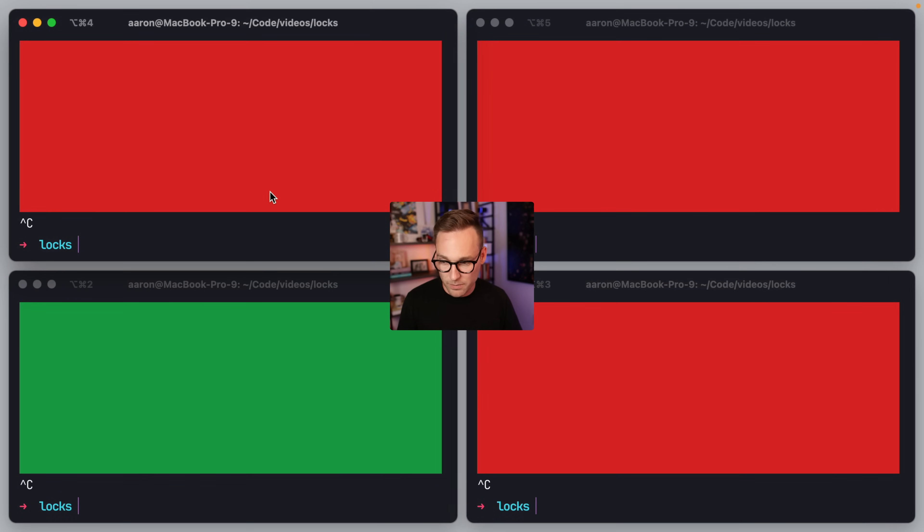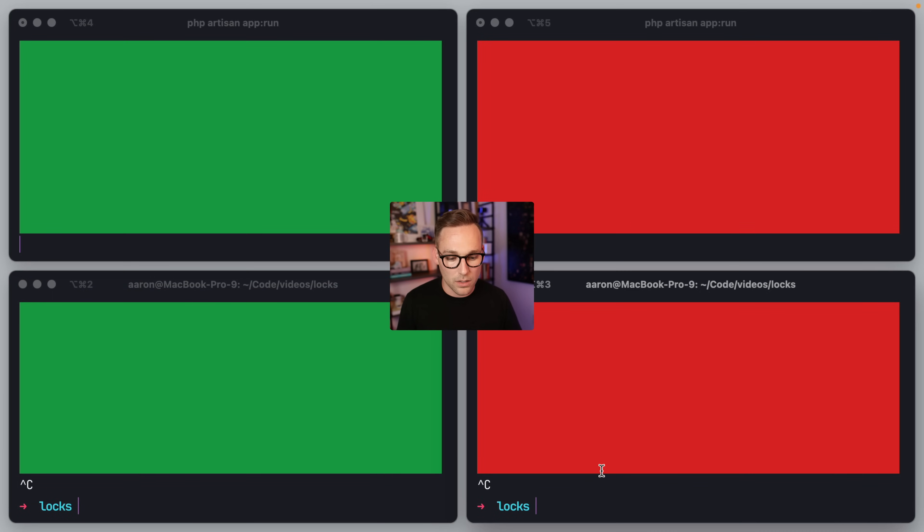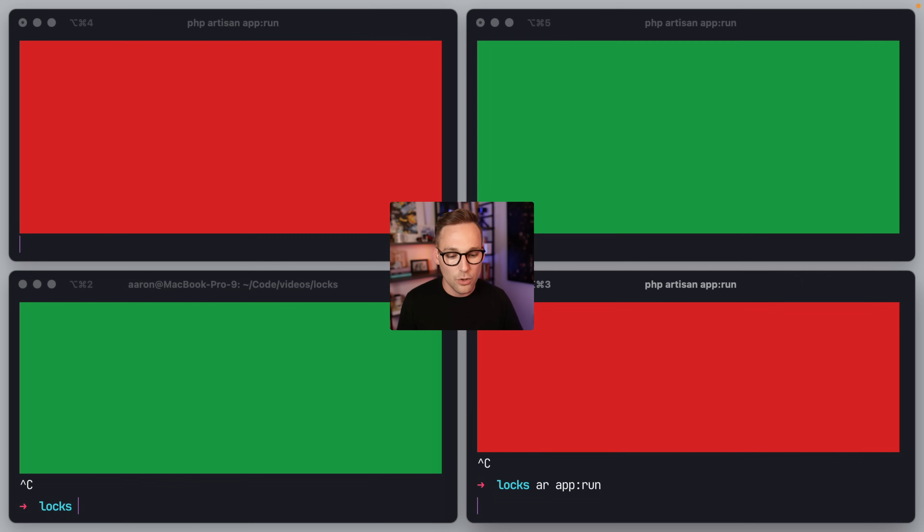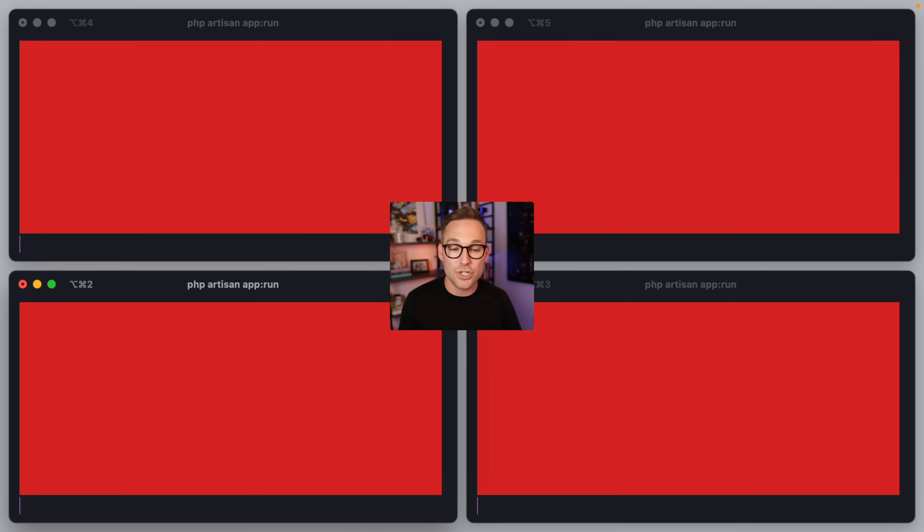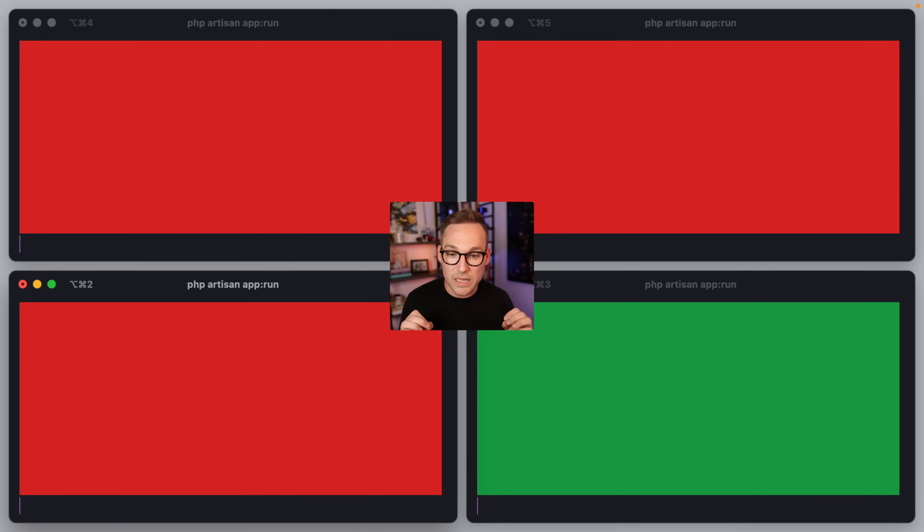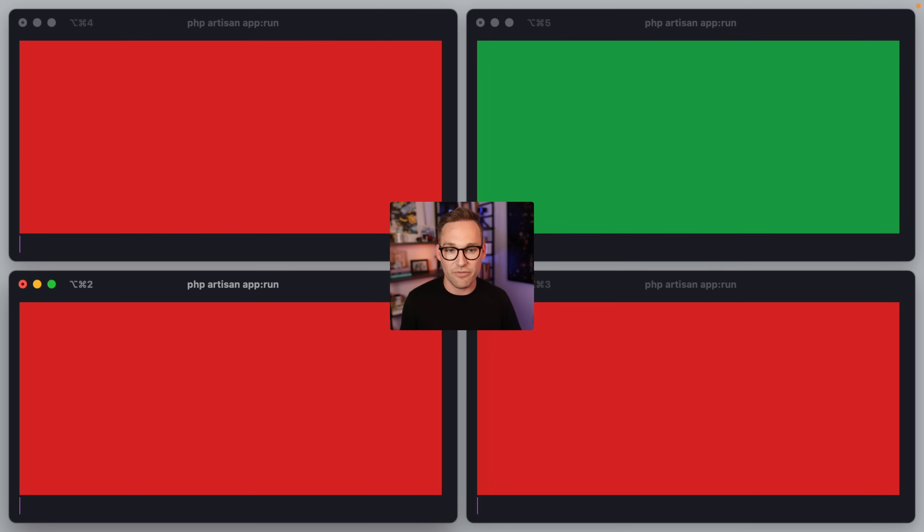And we can run back here and say run, run, run, and run. Now we should see completely atomic switching with no overlap whatsoever. It's actually kind of fun to watch. I do enjoy watching this.